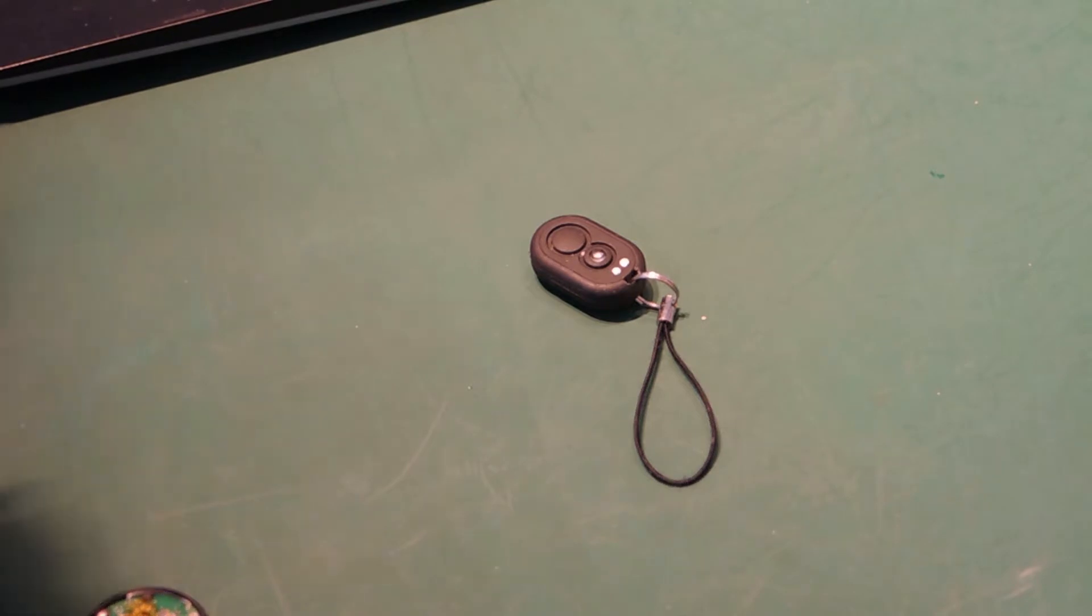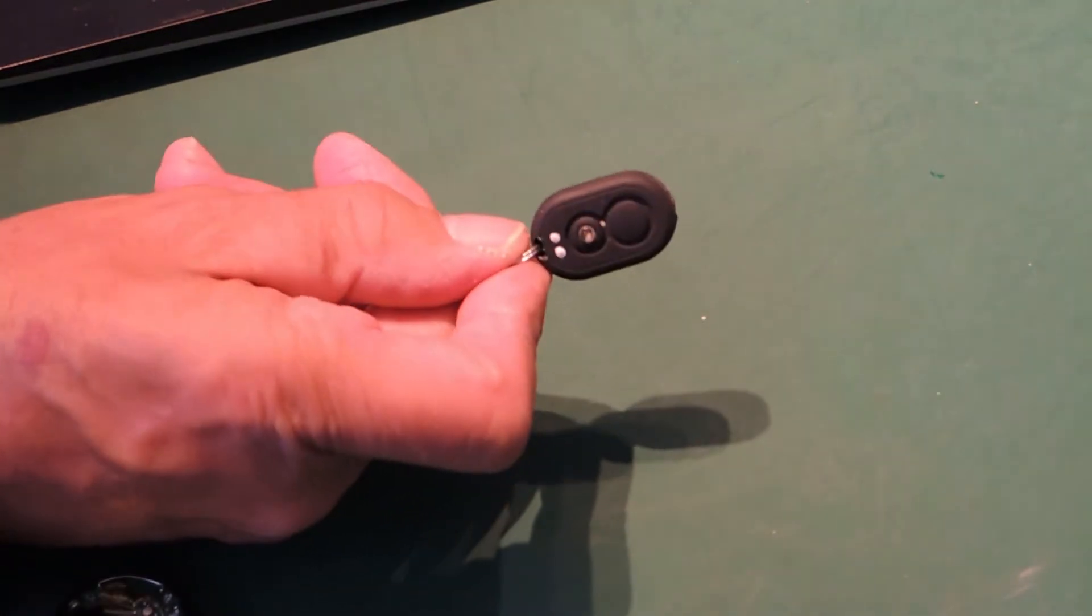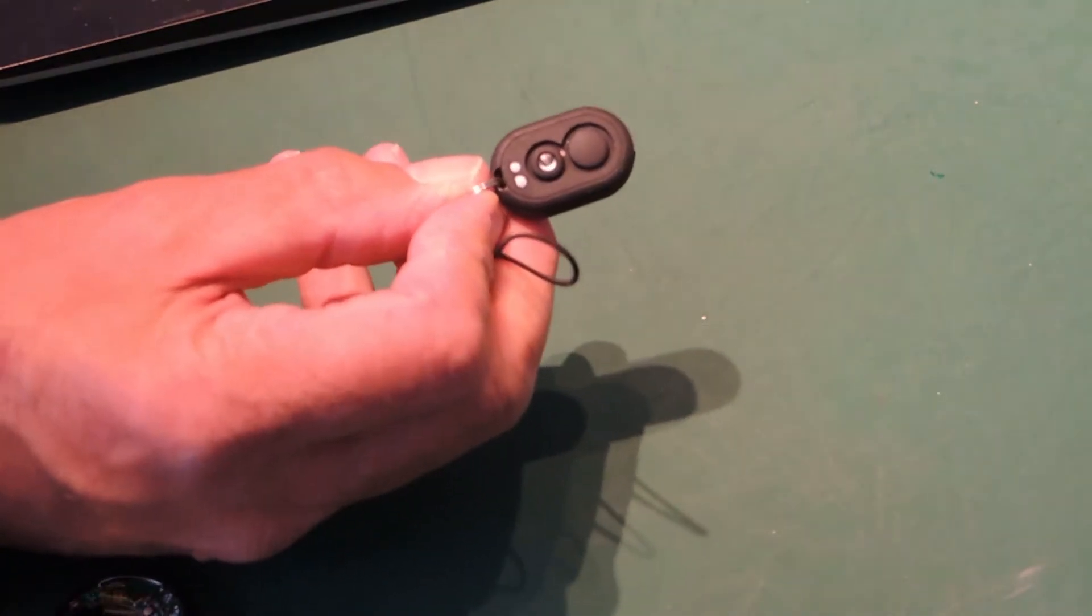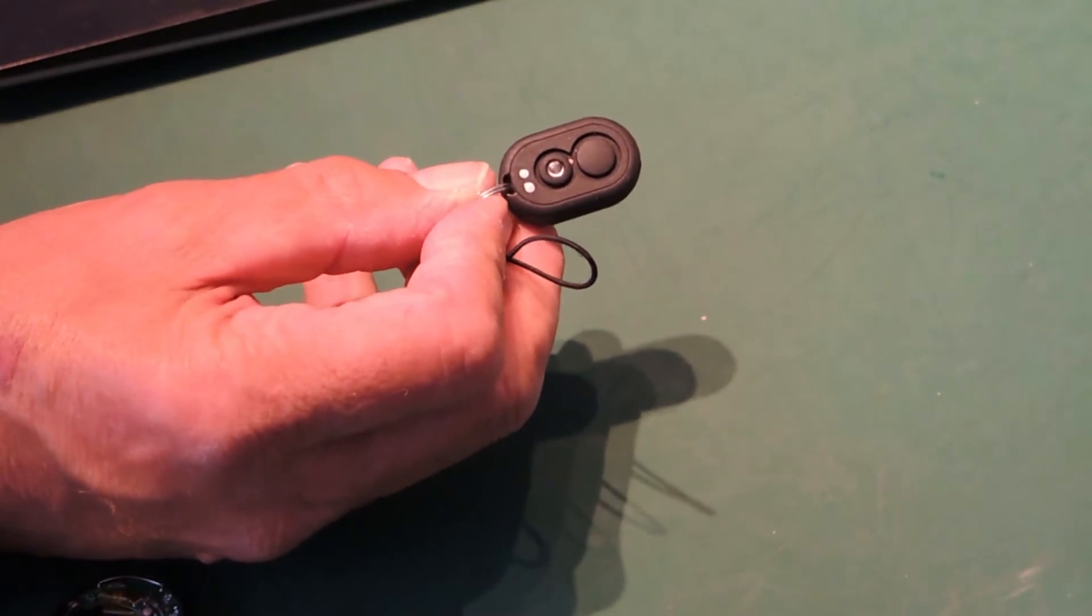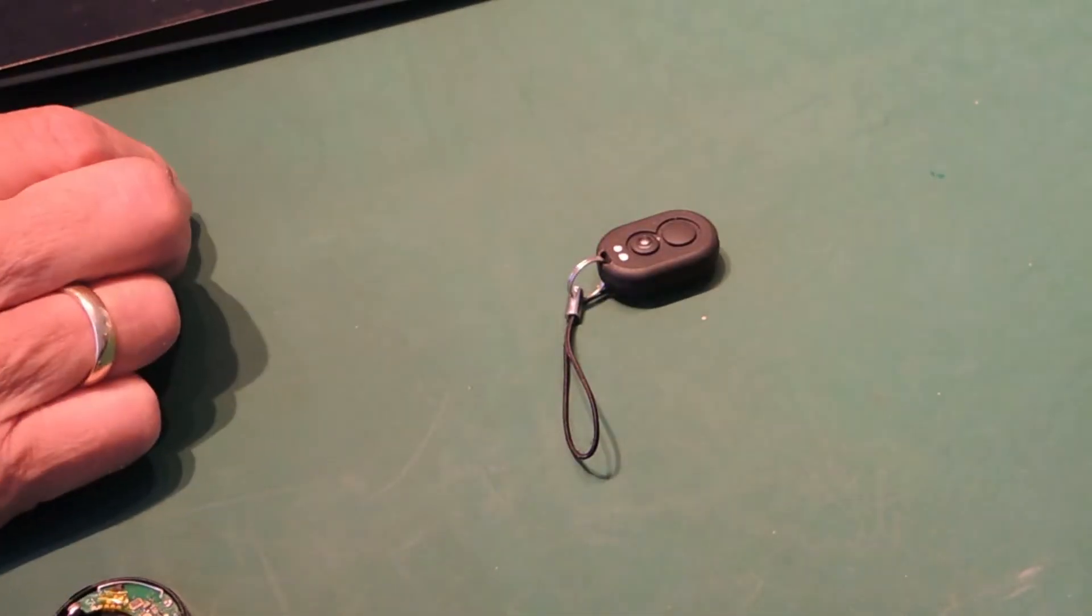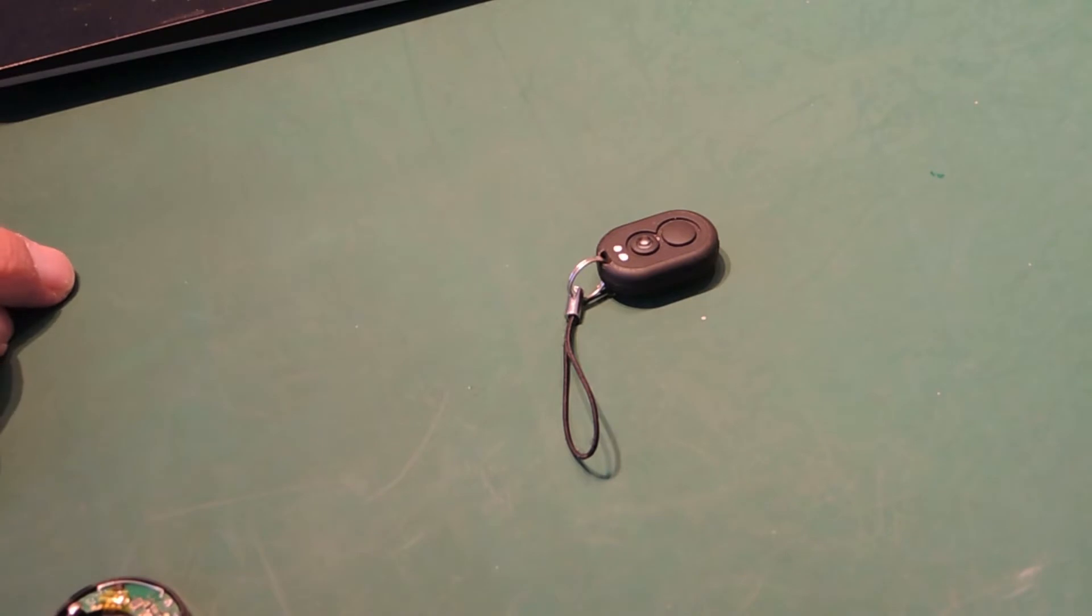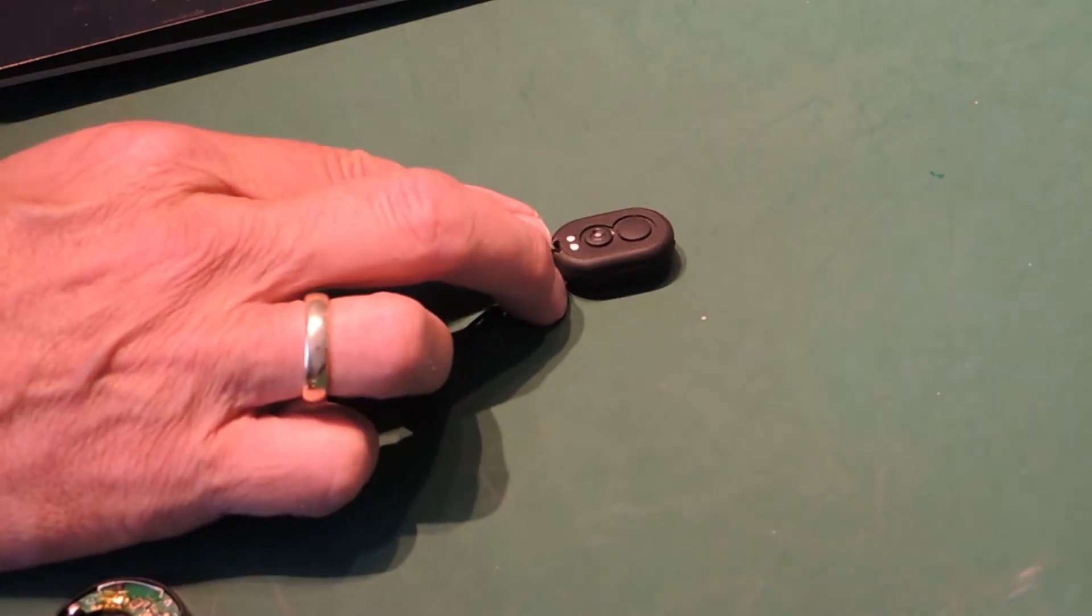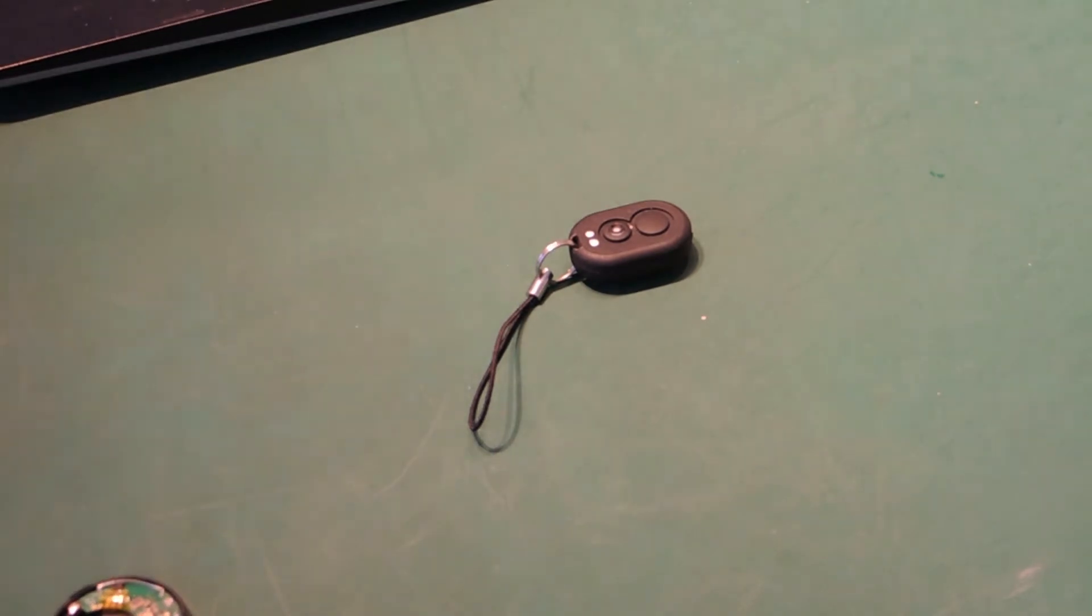We have this little locator here. This is the model that came out a few years ago, and it's a good little product with a range of about 500 meters, no more than that. I've tested it a few times. 500 meters range isn't bad if you kind of know the direction you're going in.